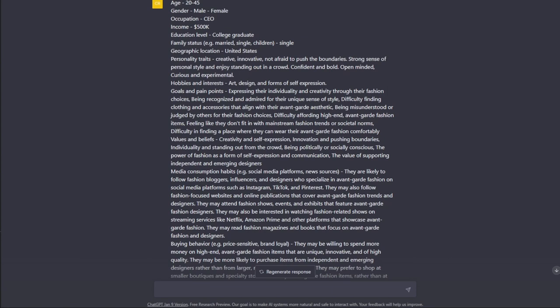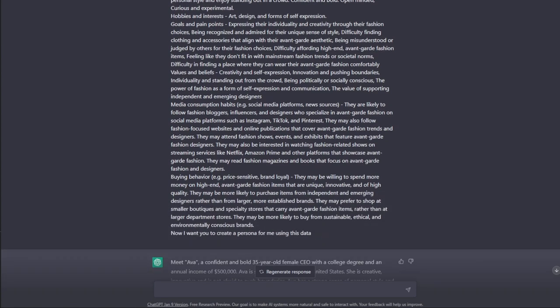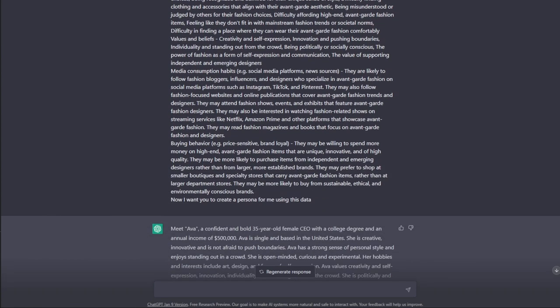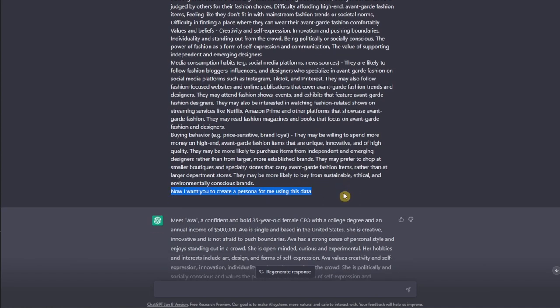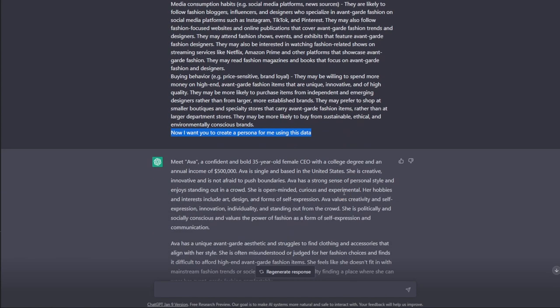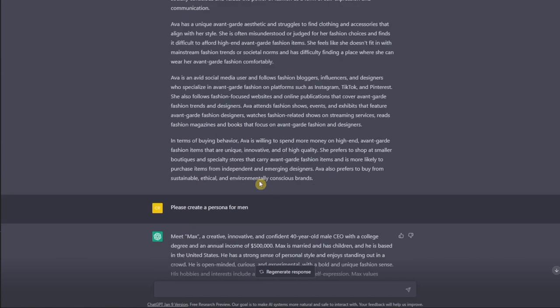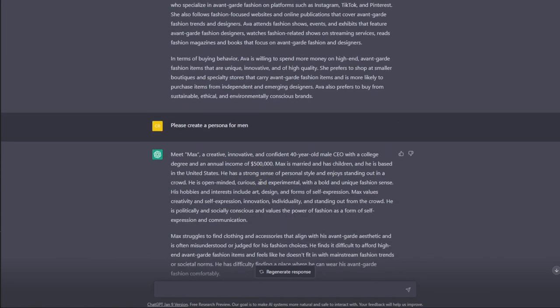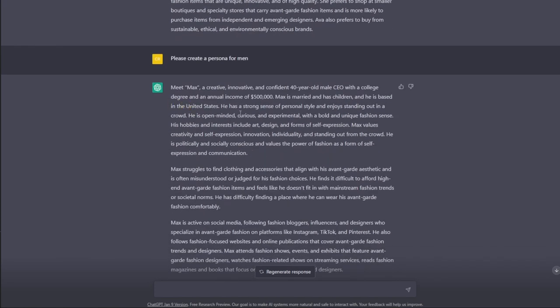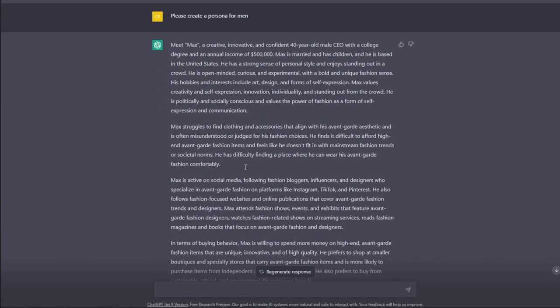Step four, provide the information to ChatGPT. If you haven't used ChatGPT, you can click on the link above this video on how to start. Paste the data that you have and type in create a persona for the data I just provided. I went ahead and already created our persona. As you can see, I already created Ava and I already created Max.